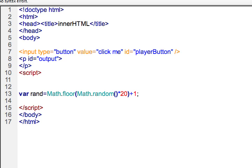So on my page right here, I have on line eight and nine, a paragraph, and it has an ID of output. So that's where we're going to display our output that will be generated.